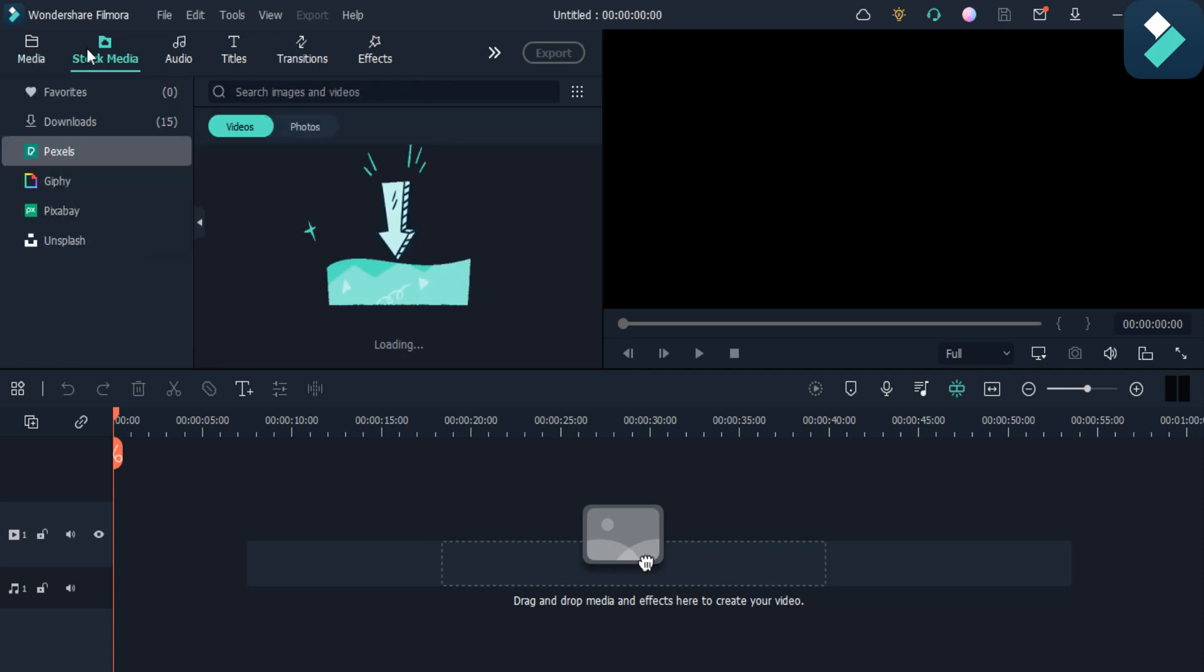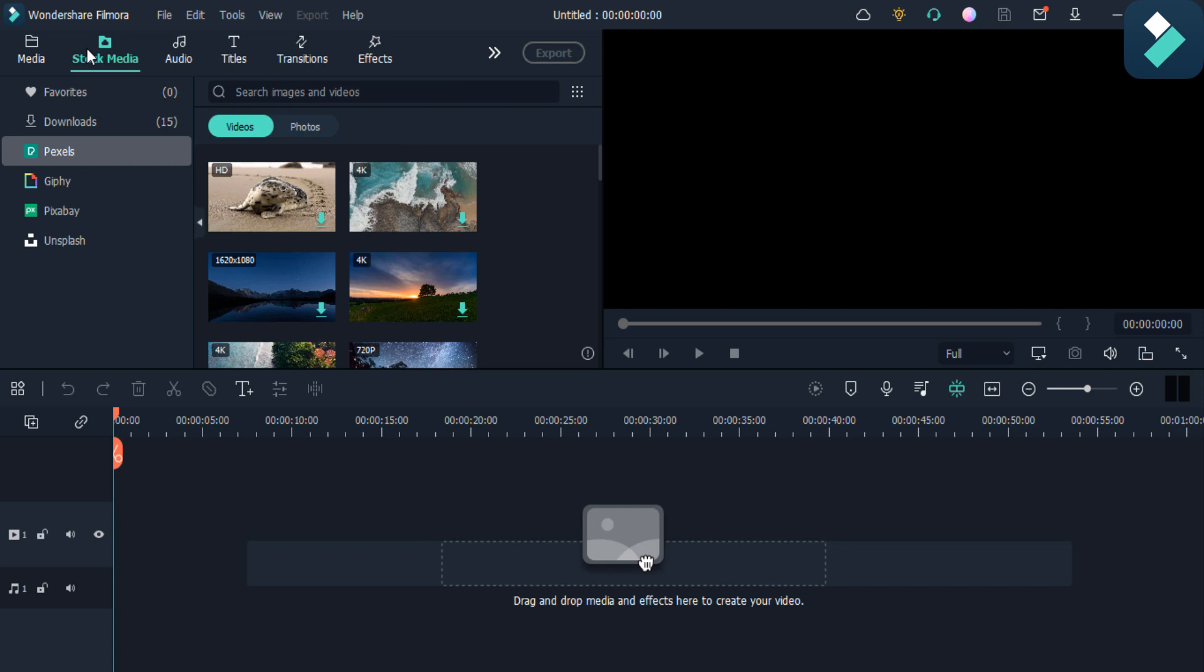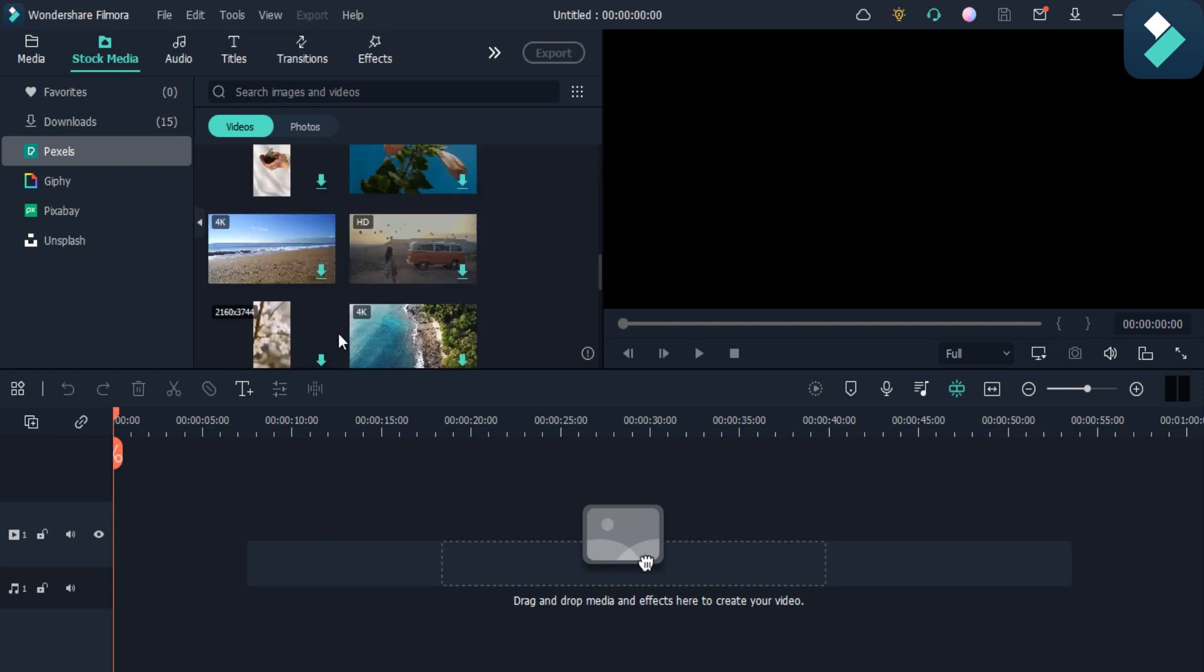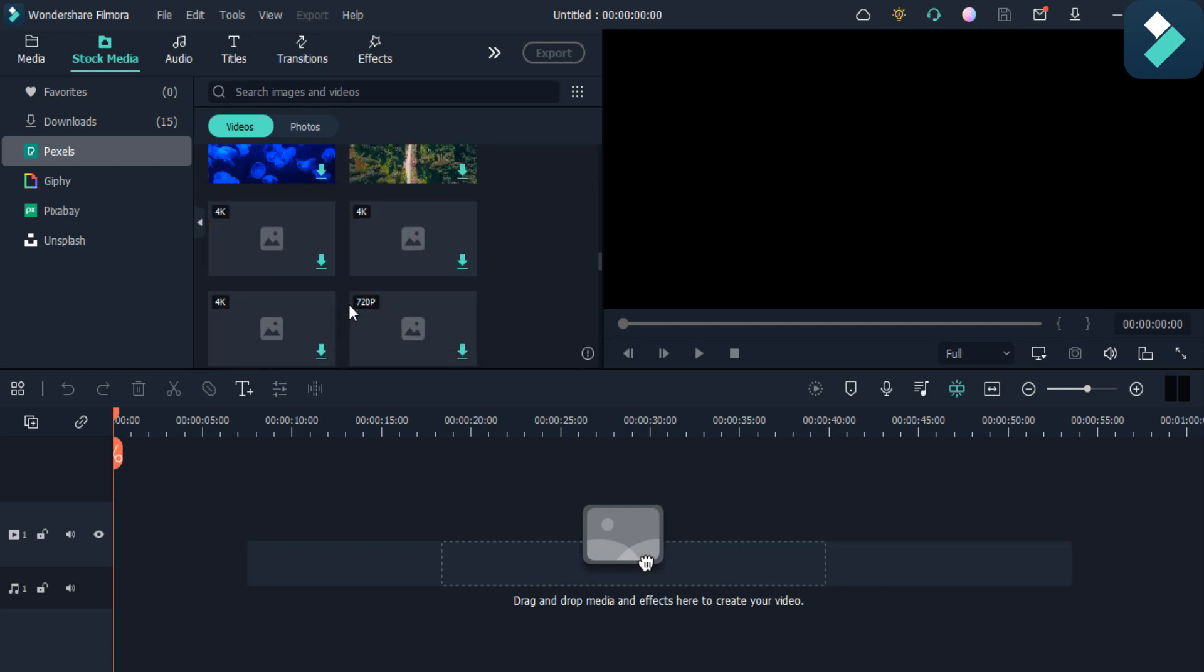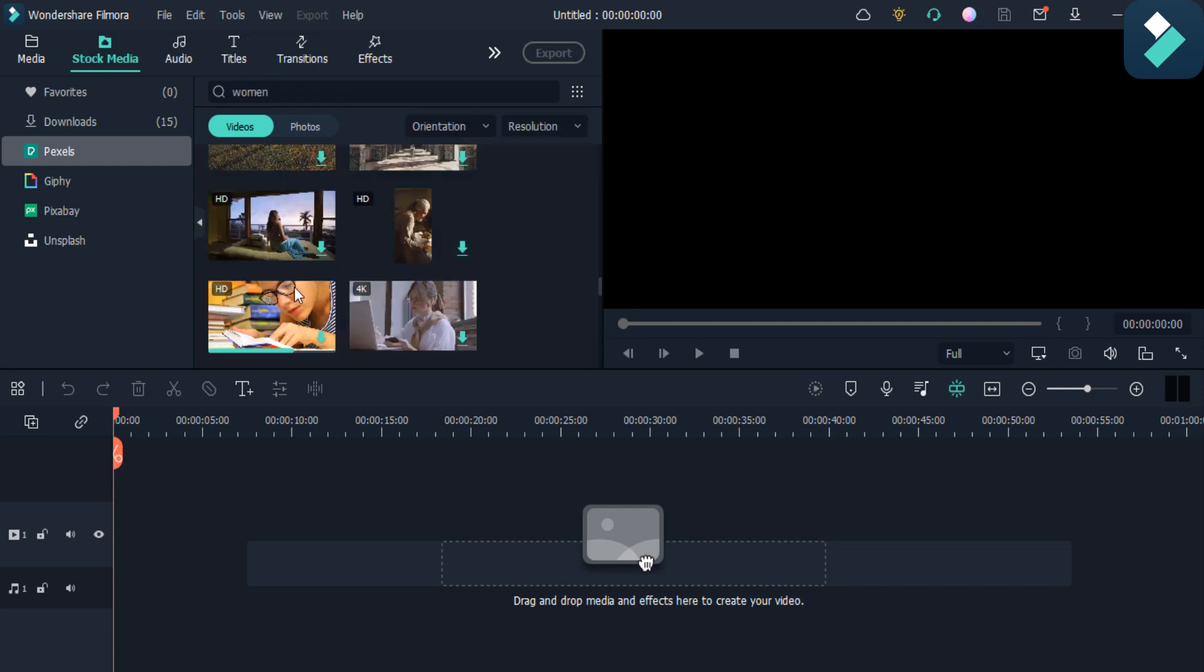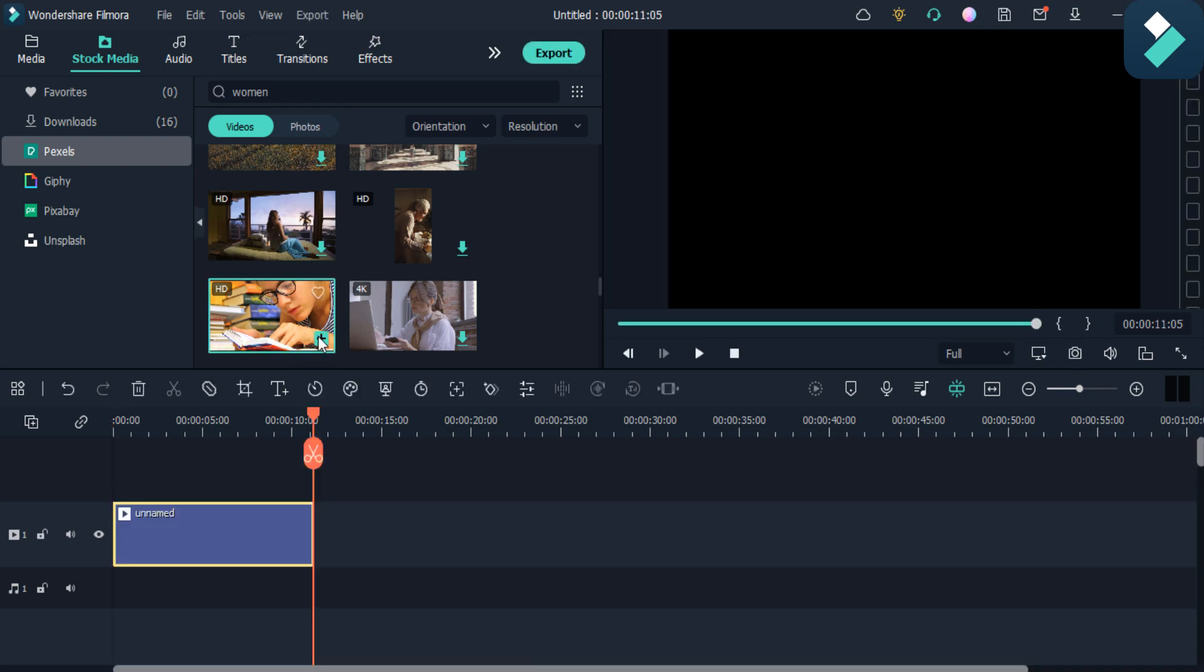If you want to apply the isolation effect on any of the stock media videos or you want to make the isolation effect on your own video, choose it from the import section. As you can see, I want to isolate this video, so I downloaded it from the stock media and added it into my media files.